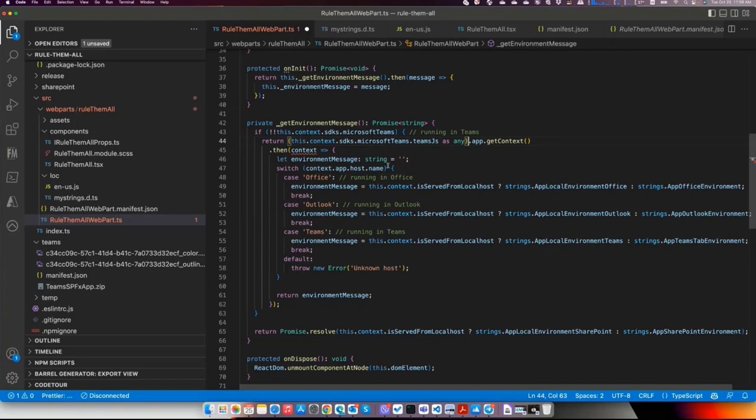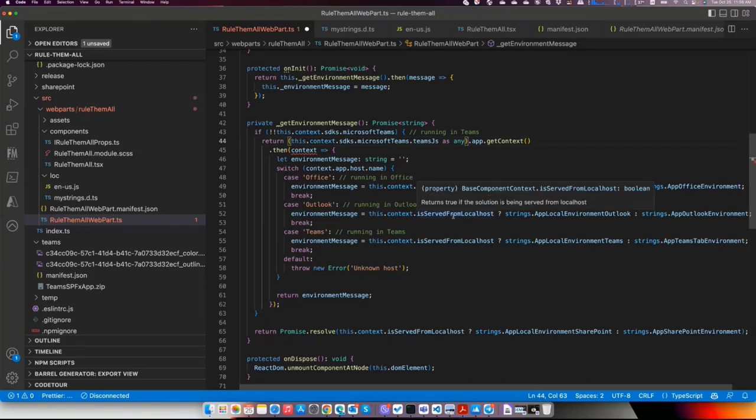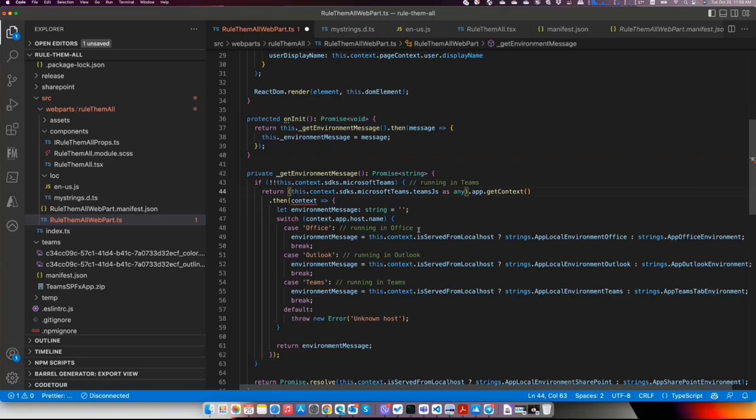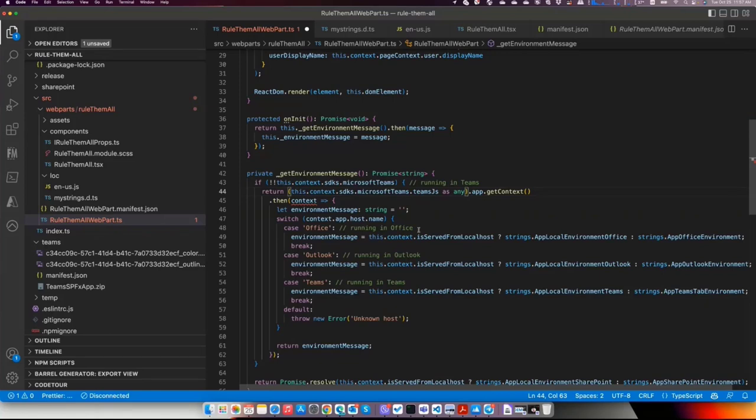Excellent. And before you stop sharing, two questions. This is the new default template then from a code perspective? Yes, the code perspective will show this get environment message with these SDKs Team.js and how to work with the context. So basically, before that, we had like if we are in Teams or if we are in SharePoint, now we will have if we are in Office, if we are in Outlook, or if we are in Teams.